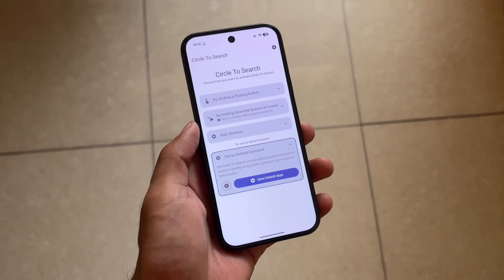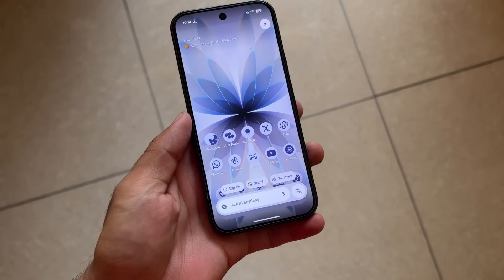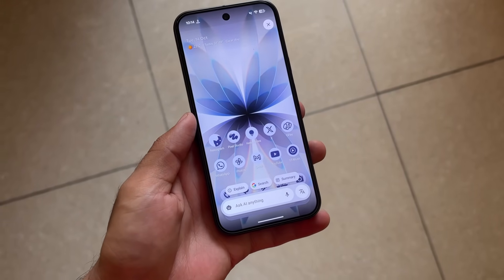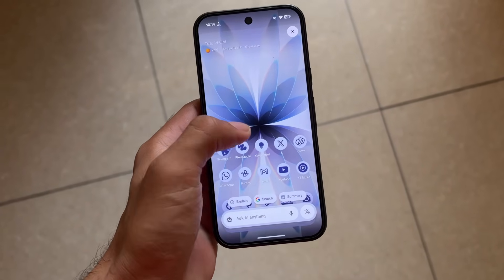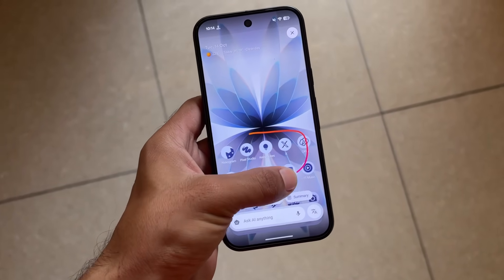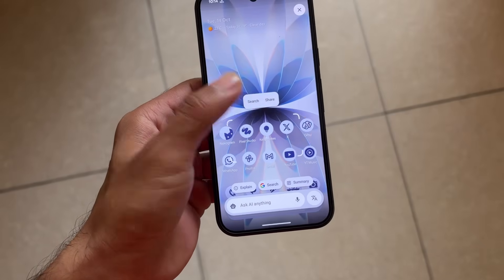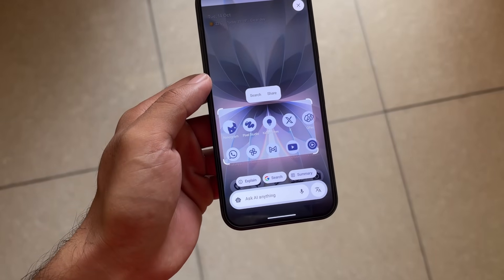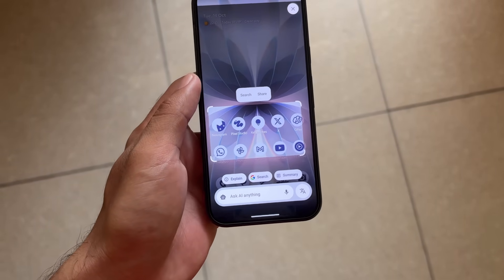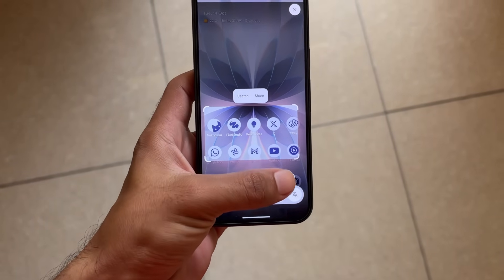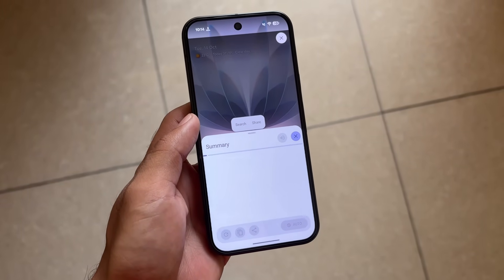This is how it will work now that we've set it up. As you can see, this is quite smooth — this is how we're able to use Circle to Search on the device. It works on almost every Android device and it's just really good.